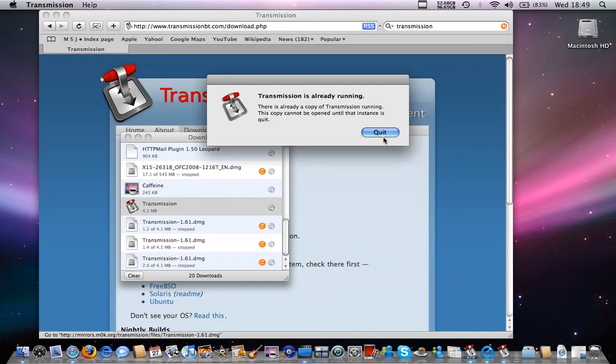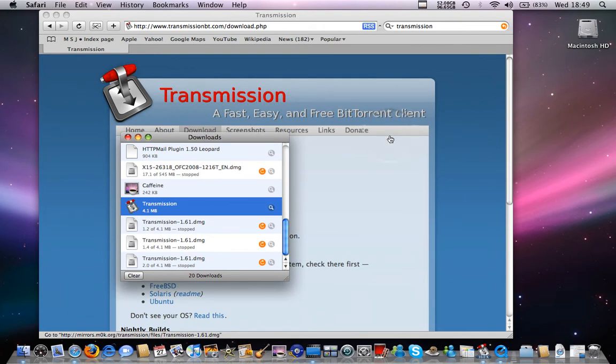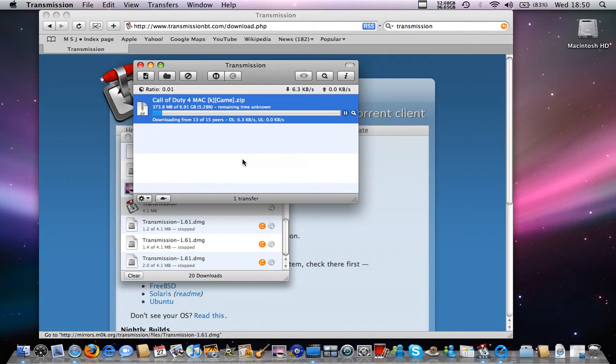I already have it running so let me show you how it is. This is basically Transmission. When you download a torrent file, it'll ask you if you want to open it with Transmission or just leave it on your desktop.